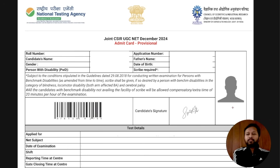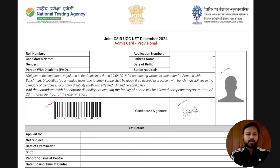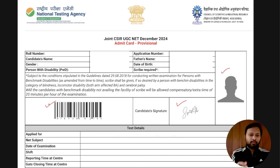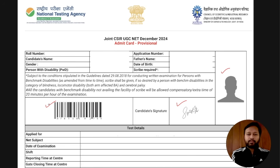You should have your own photograph, your signature, and a barcode — these three things are very important. Make sure all three are clear when you download your admit card: your photograph is clear, your signature is correct, and the barcode is clear. If these three things are not clear after downloading, please re-download it.